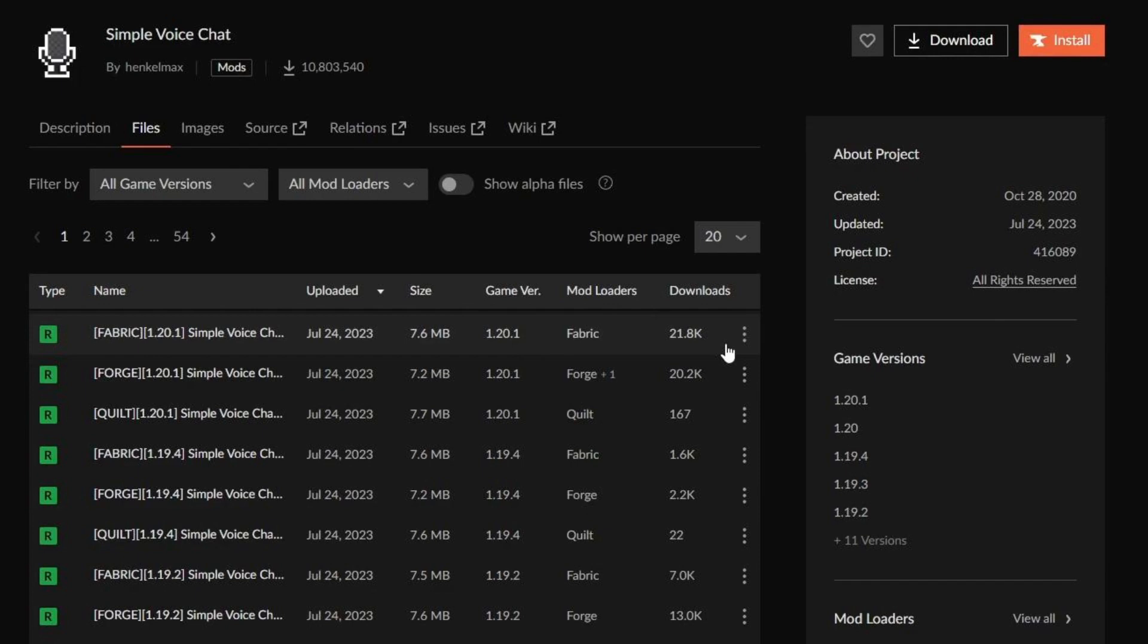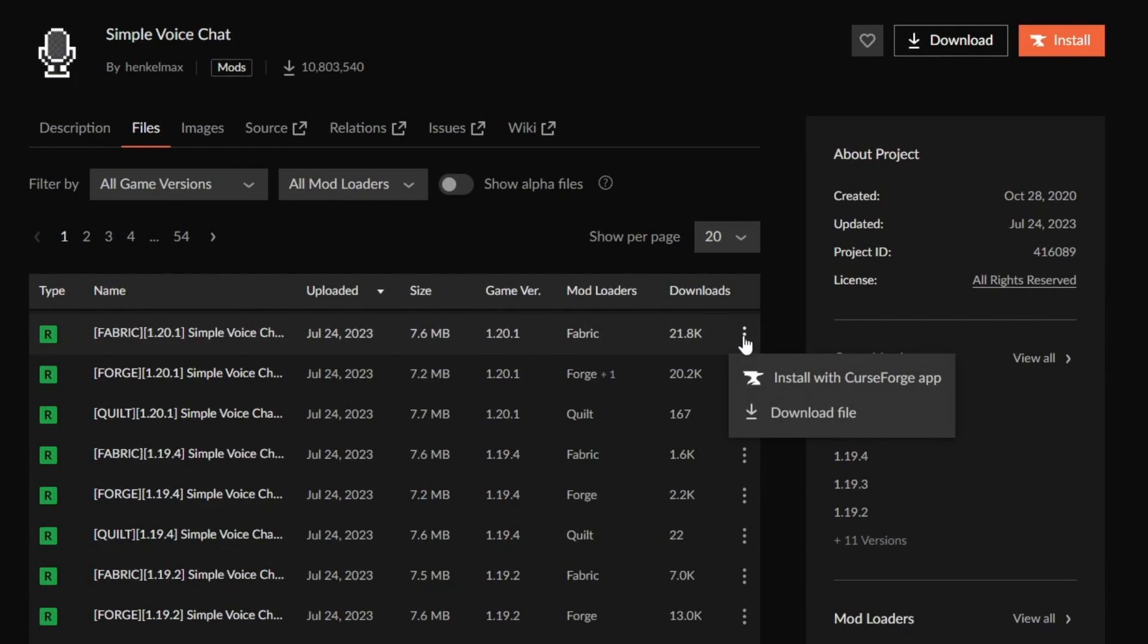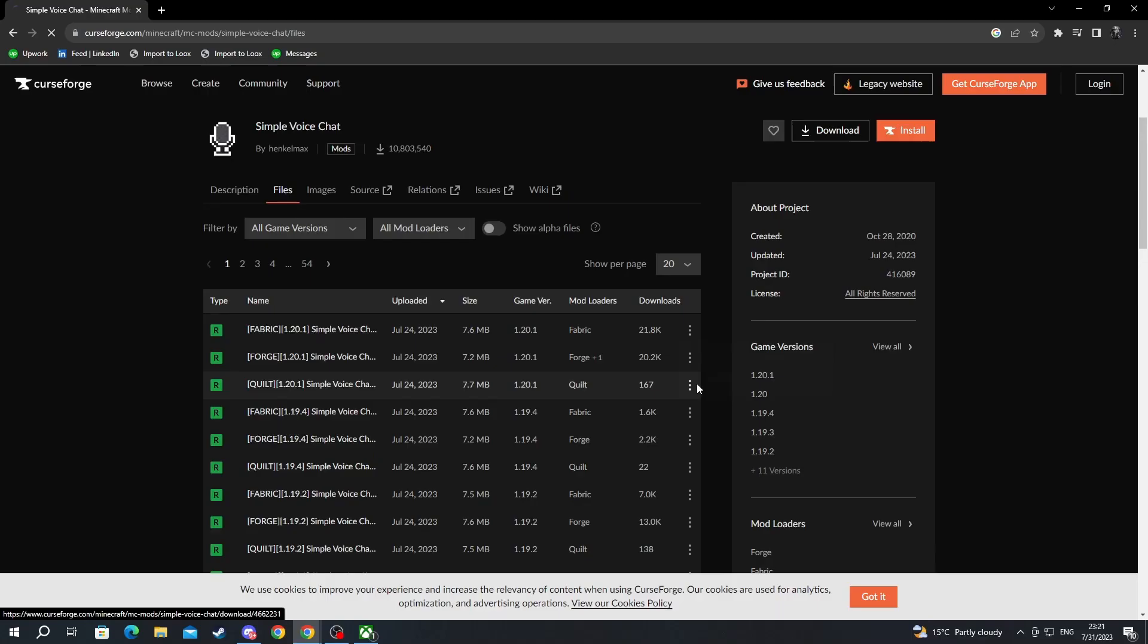I will be using these versions in this video. The setup process should be similar regardless of the game version and mod loader that you decide to download. Here it is, we press the three dots and then we press download file.